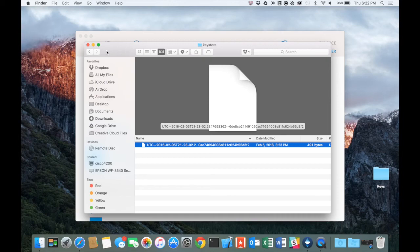Once again, thanks for watching. We're going to have another video here about how to import your keys now into your new thing.